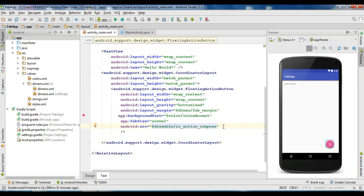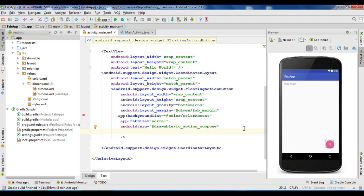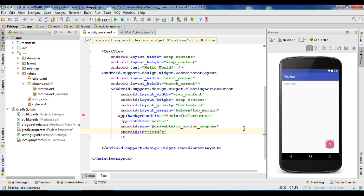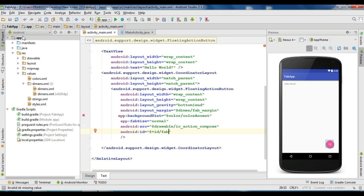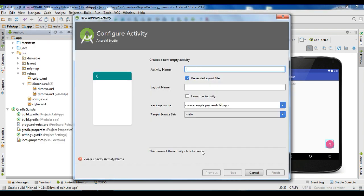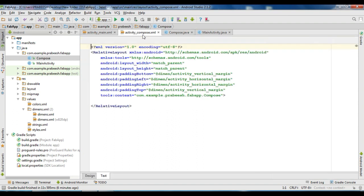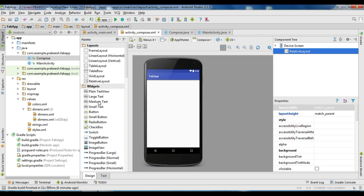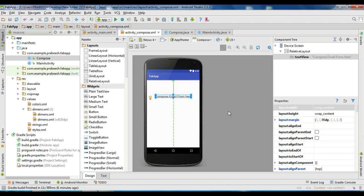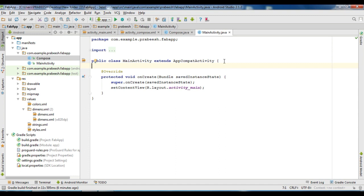Now we can learn about how to handle the click events of the floating action button. For that, we need an ID for the floating action button — I name it as fab. Now we need to create a new activity. Create a new activity, select an empty activity, and name it as Compose. Go to the newly created activity layout file and add a large text view: 'Compose email from here.' We have to start this activity when the user clicks the floating action button.